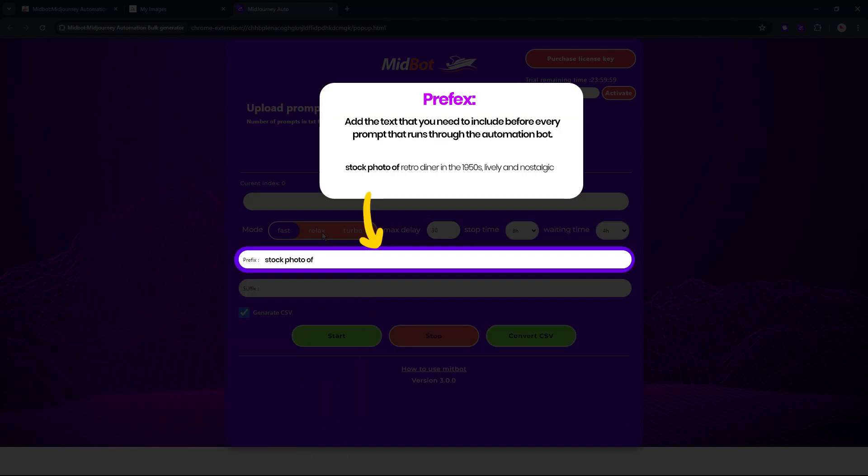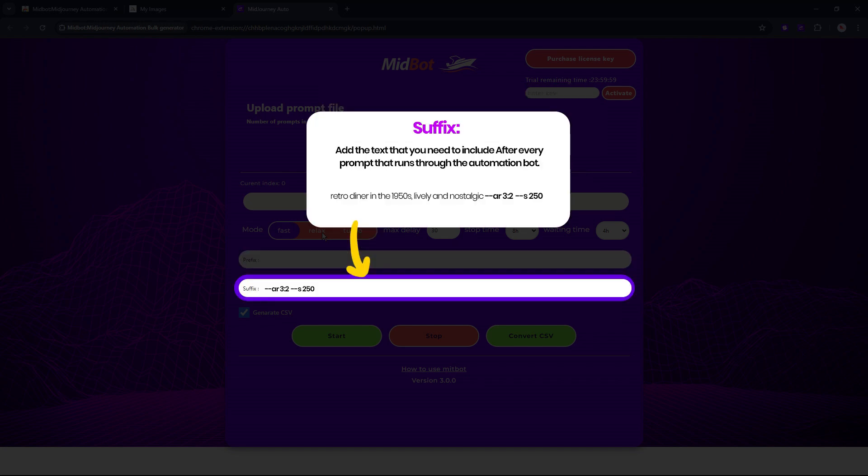Prefix is where you add the text that you need to include before every prompt that runs through the automation bot. Suffix is where you add the text that you need to include after every prompt that runs through the automation bot.